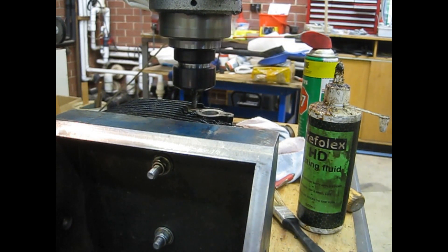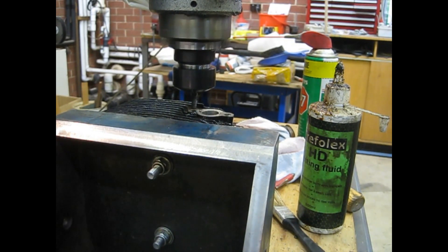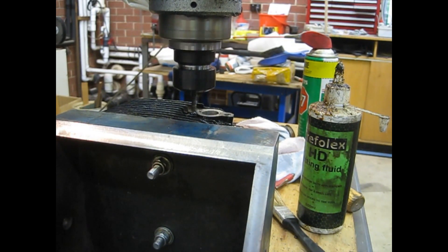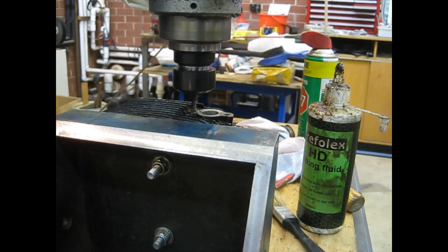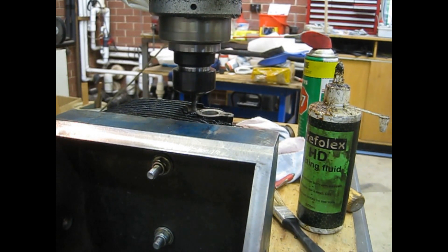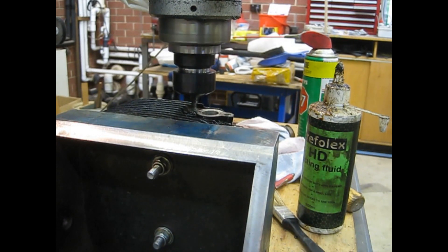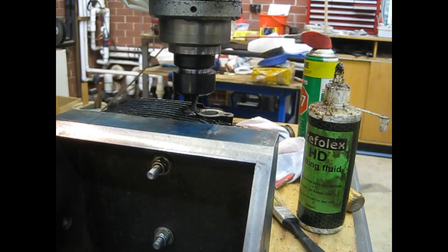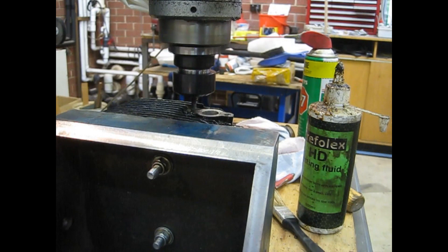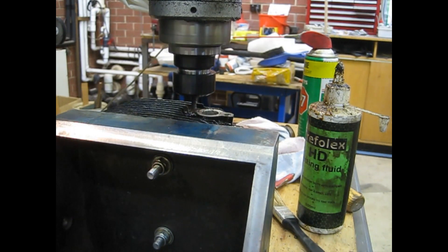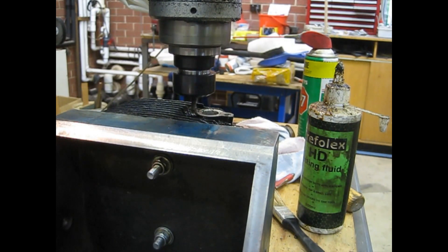I'm using a Bridgeport style mill. It's actually King Rich brand, which is a brand sold in Australia. It's got a CNC conversion on it that I did myself using a Mach3 control.